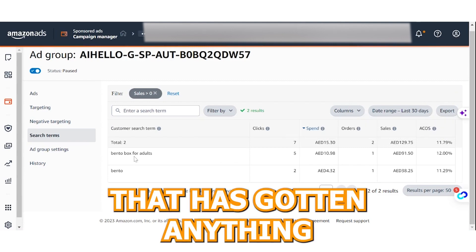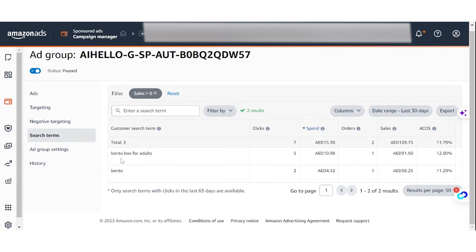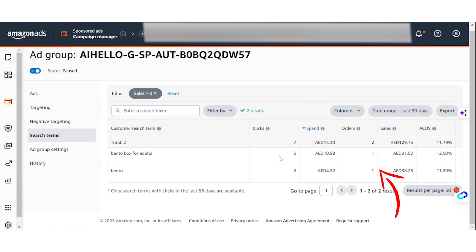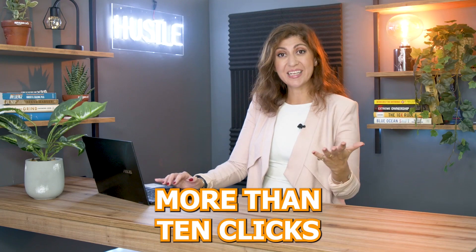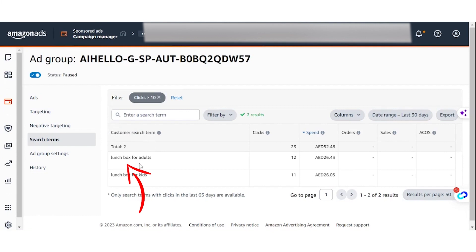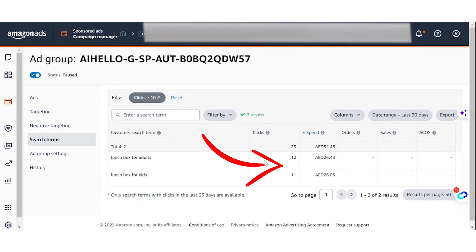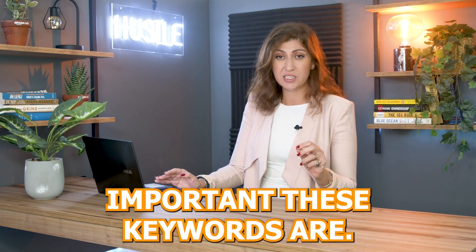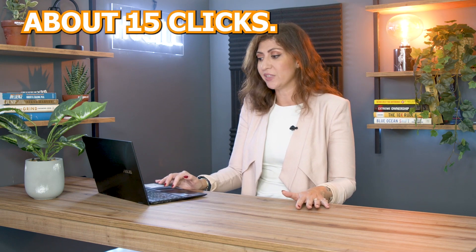You can also filter by sales. Here I've generated a report of any keyword with more than zero sales, and as you can see 'bento box for adults' and 'bento box' have gotten one order each, even with very few clicks. I'm also filtering for any keyword with more than 10 clicks — 'lunchbox for adults' and 'lunchbox for kids' have 12 and 11 clicks respectively with no orders. Depending on how important those keywords are, you either keep them or negate them around 15 clicks.